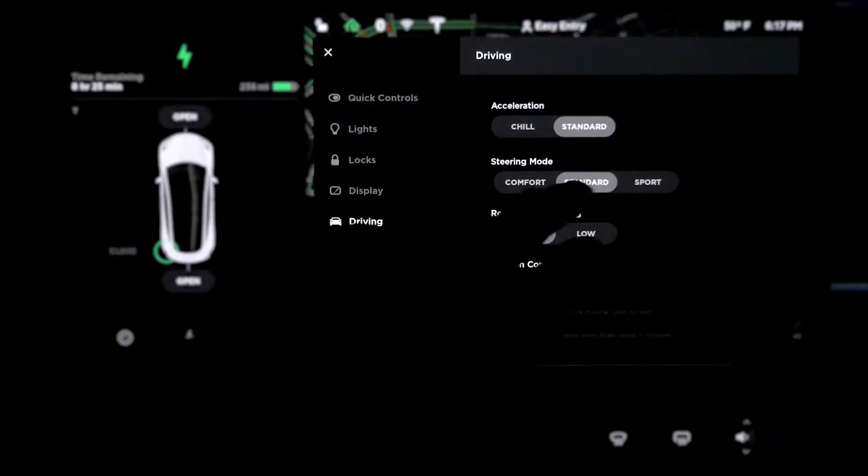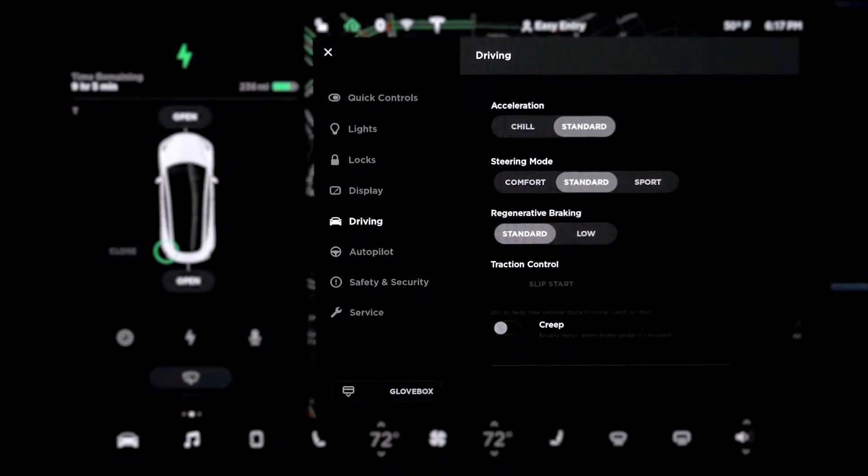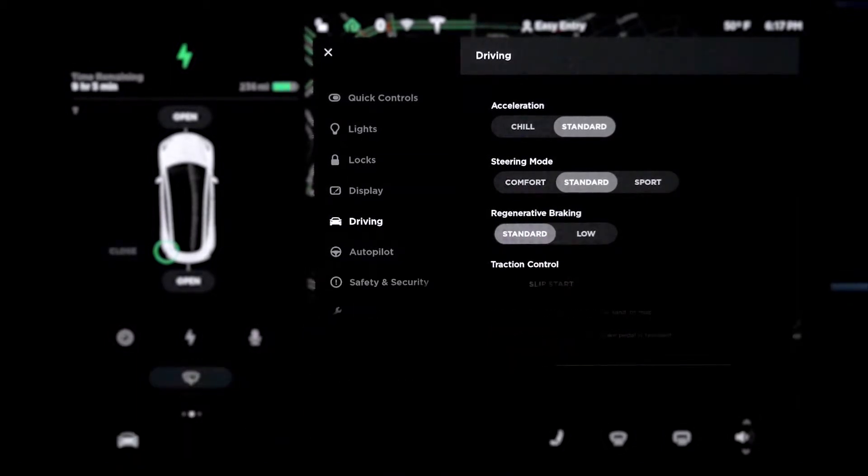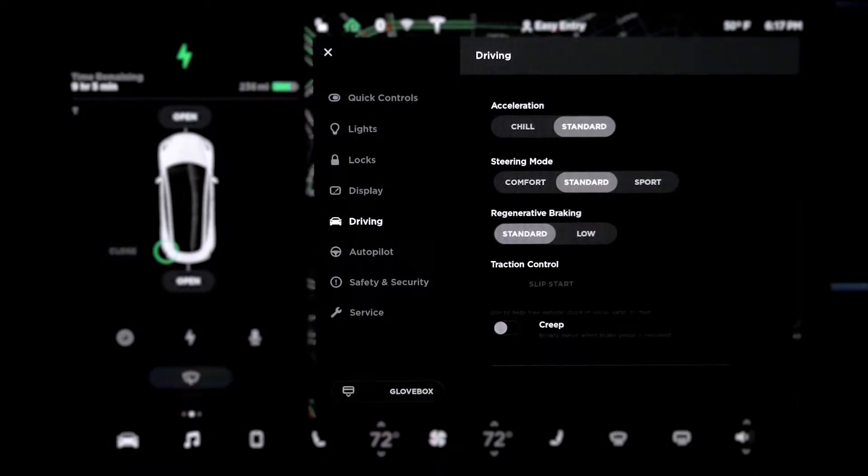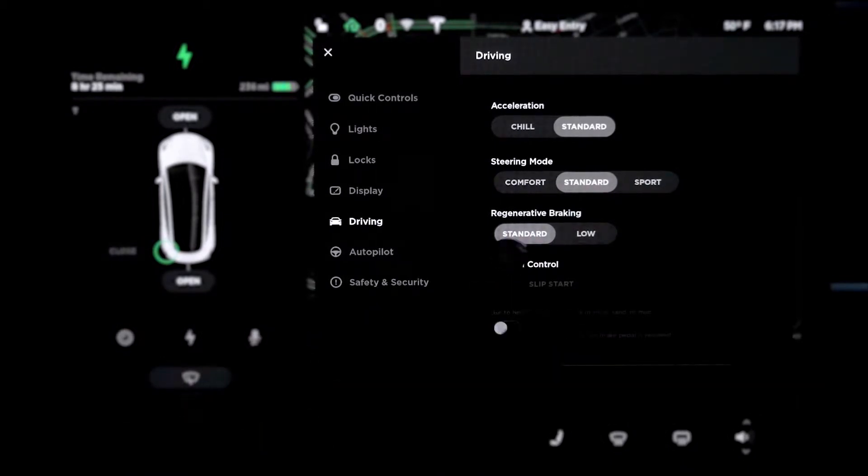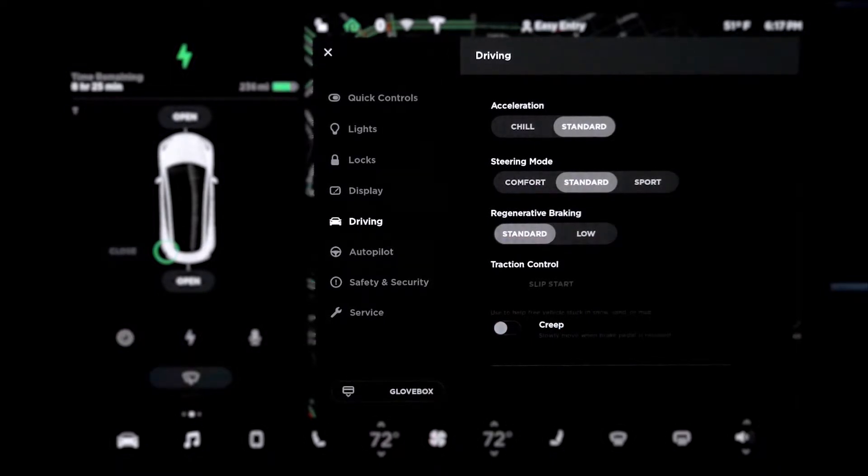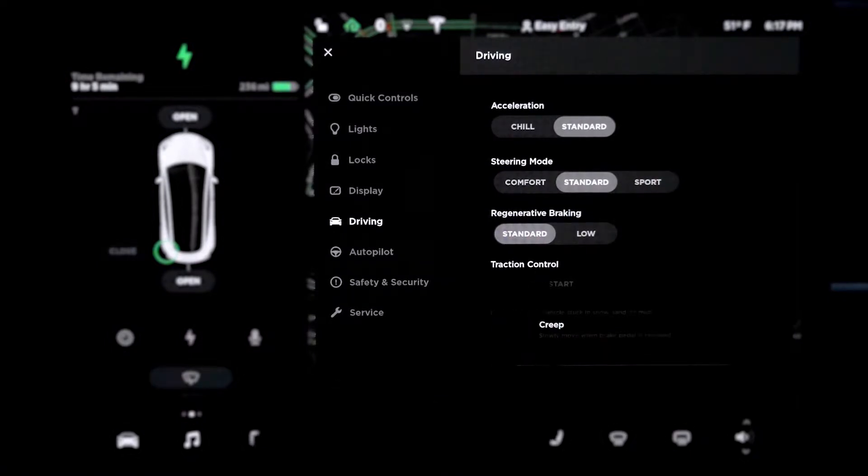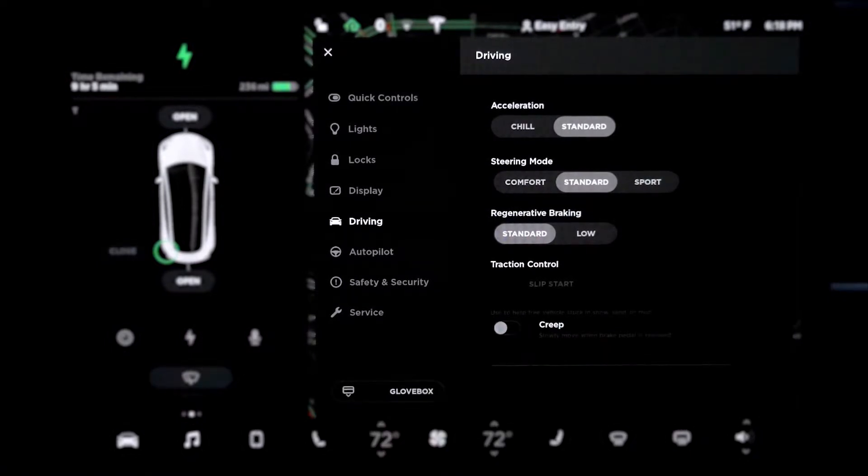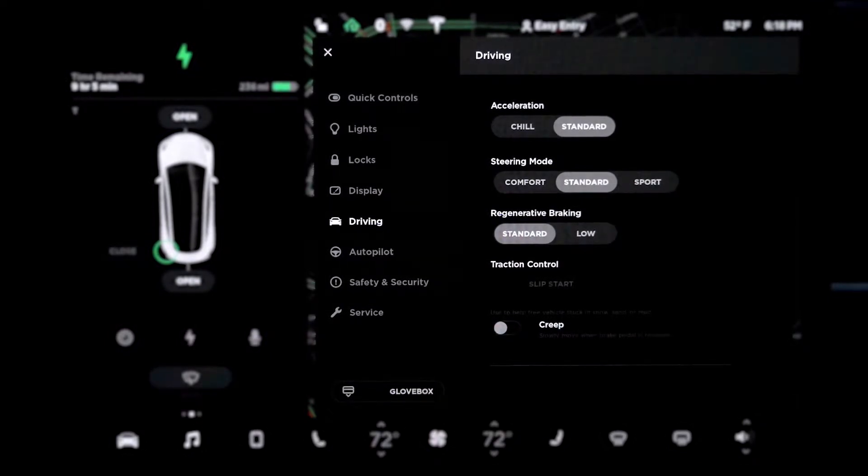Steering mode. Comfort, standard or sport. I don't know the difference yet. It's set to standard. I heard that sport just makes things stiffer. I'm going to leave it as it is right now. Standard or low, so the regenerative braking is when you only use the acceleration pedal to accelerate, and then you let go of the acceleration to enable regenerative braking. Traction control, currently not on. Here you go. Creep used to help vehicles stuck in snow, sand or mud, slowly move when a brake pedal is released.